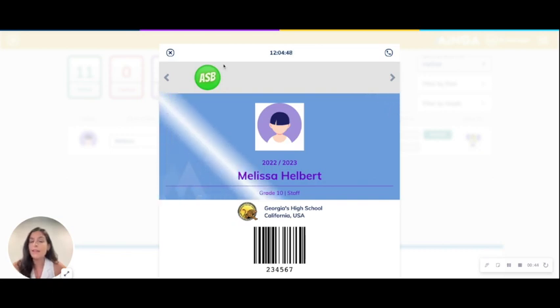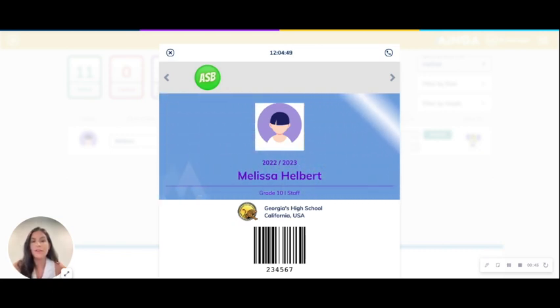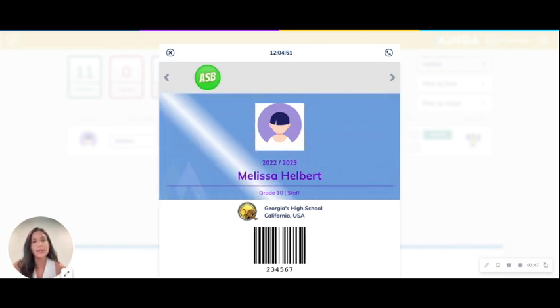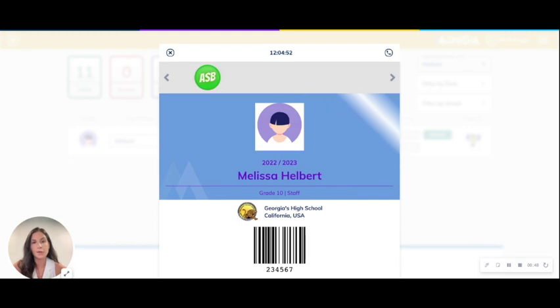That's everything we need to cover for digital IDs. Next, we're going to take a look at hall passes.